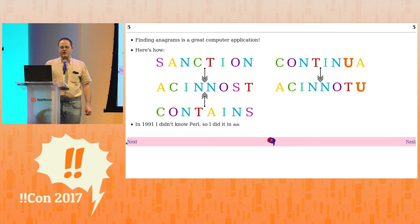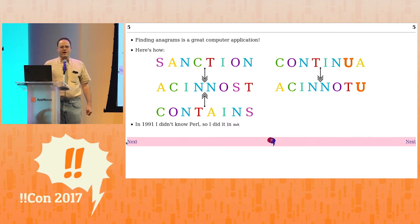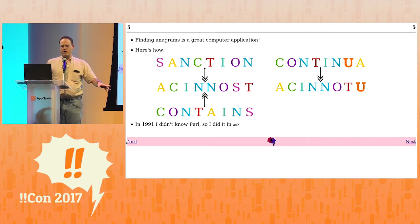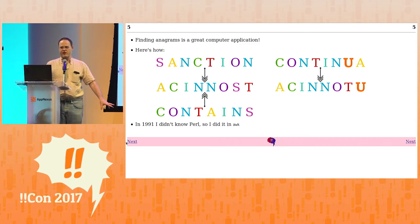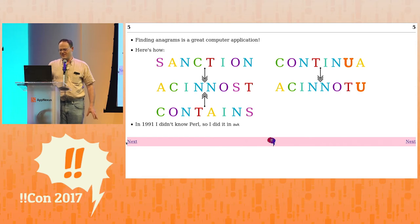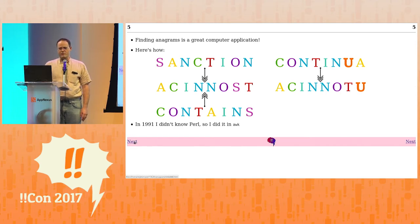In 1991, I didn't know Perl yet, so I did it in awk. I actually rewrote the awk code just to remind myself what it was like. I was going to show it, but wow, awk sucks — you have to write your own sort function.